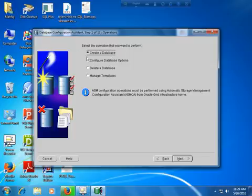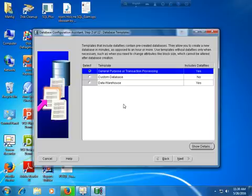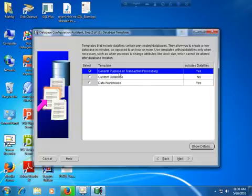Select the template and go to the Next option. Here is the template option. If you want to create a custom database, select Custom Database. Otherwise, select General Purpose or Transaction Processing. If you want a secured or more dynamic setup, you can select Custom Database and customize it as you wish.